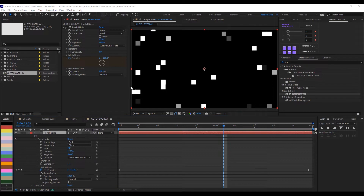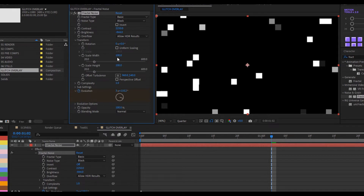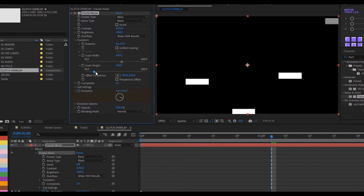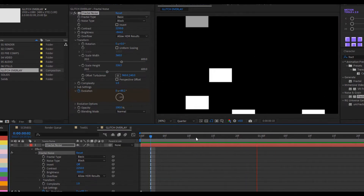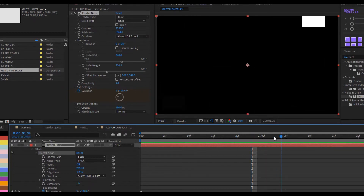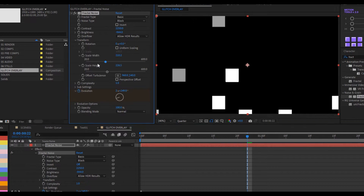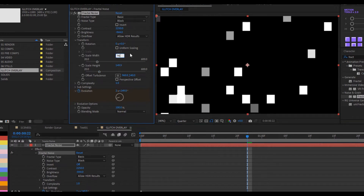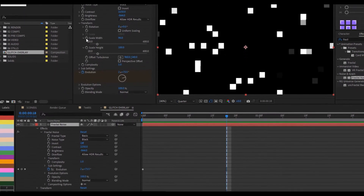I'd like to play with the Transform properties. Open them up and uncheck Uniform Scale, then adjust the scale width and height to get interesting shapes — not just the same square or rectangle all the way through. I'll reduce scale width to about 96 and keep height at 100, then I'll apply an expression to both scale width and scale height.